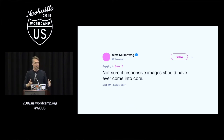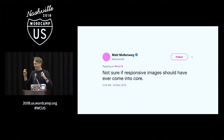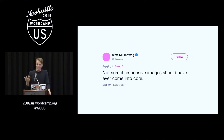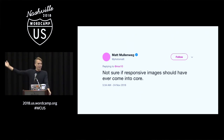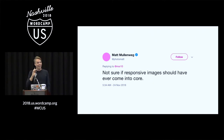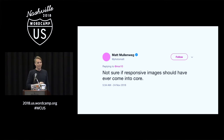And in the middle of that conversation, this guy called Matt — he's watching somewhere else — came in and said: not sure if responsive images should have ever come into core. I think I agree with Matt, but I don't think I agree with the reason.